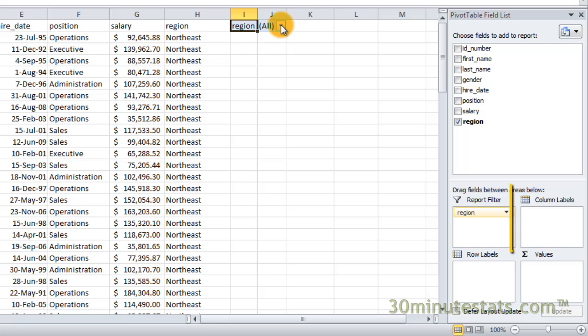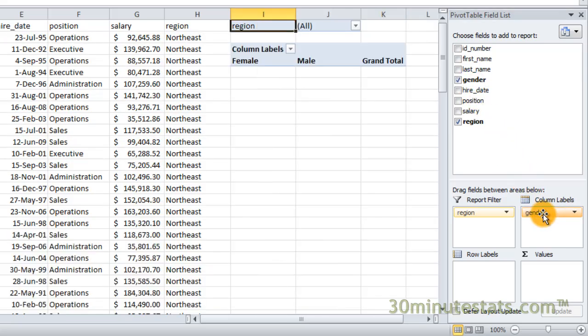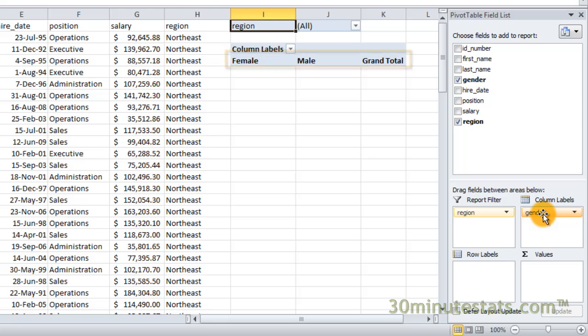The column labels box contains the fields that control which data are shown in the columns of the table. For example, if you drag the gender field to the column label box, you'll see that the table automatically creates columns for female, male, and a grand total combining the two.